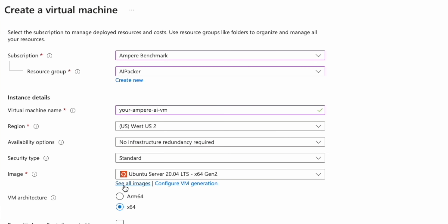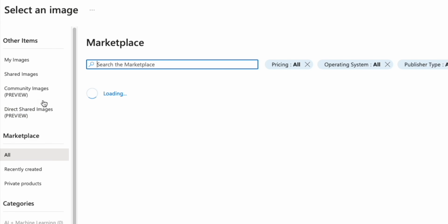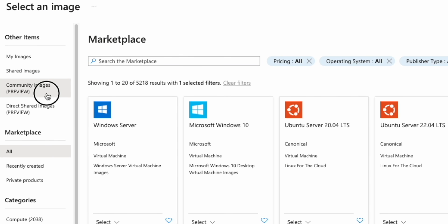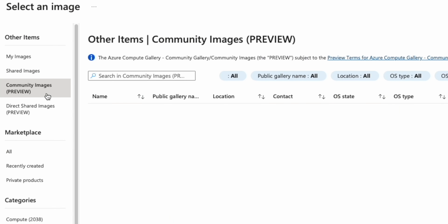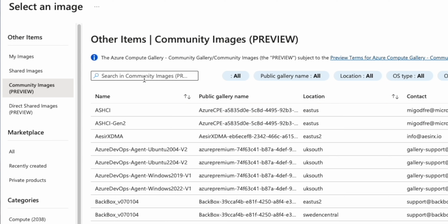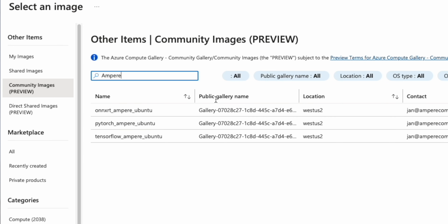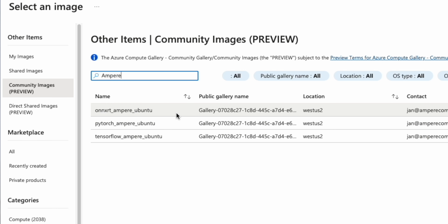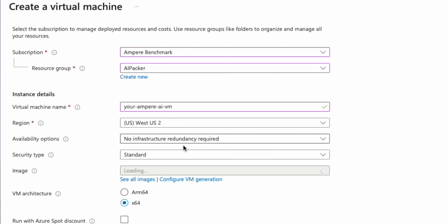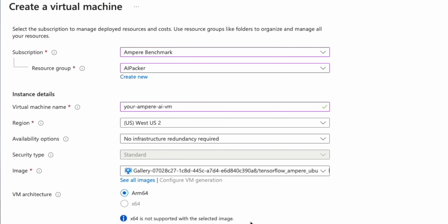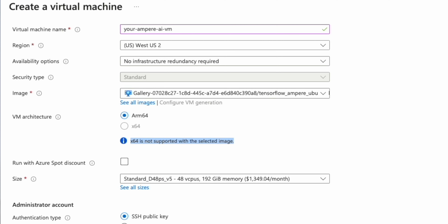Click on Community Images Preview. Type Ampere into the search bar and select the virtual machine labeled Ampere Computing AI under the Publisher field. There is a separate image for each supported framework. Select the virtual machine size that fits your needs.